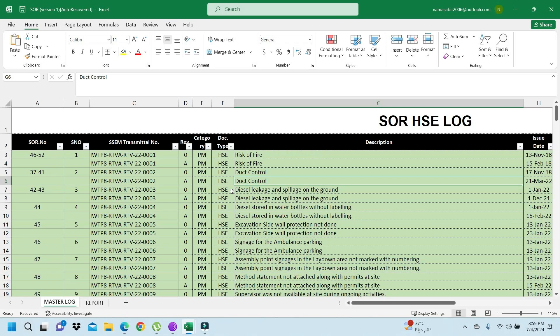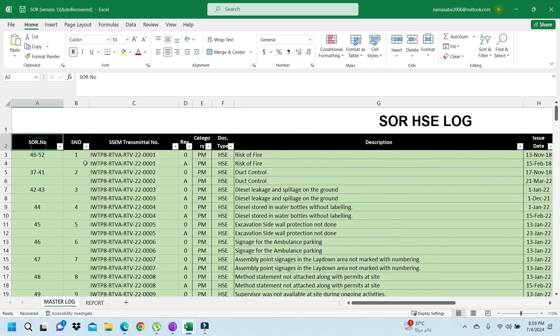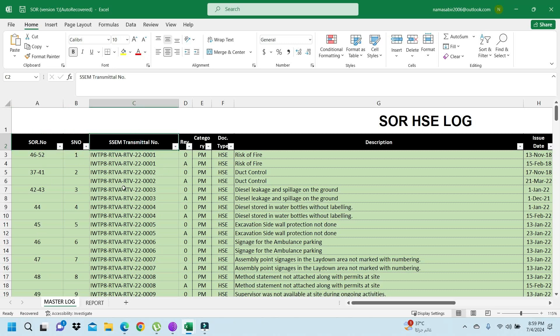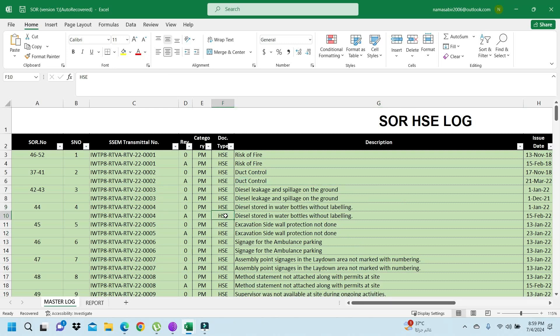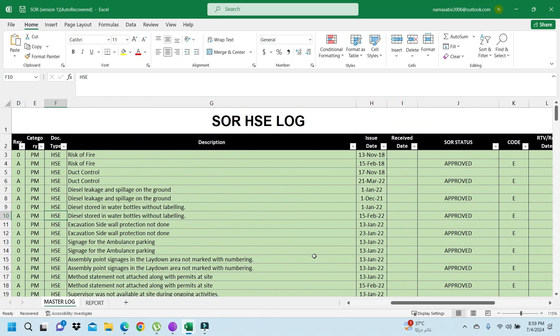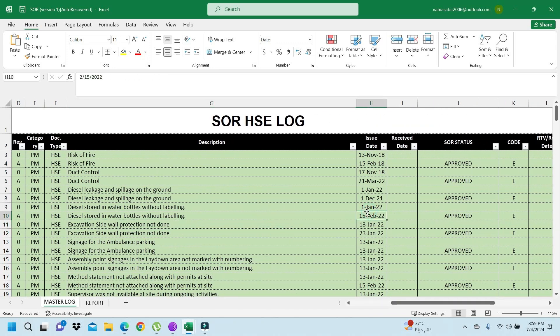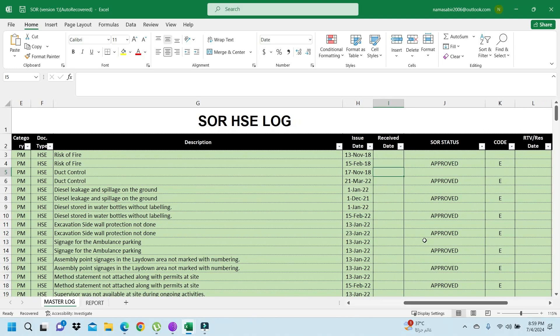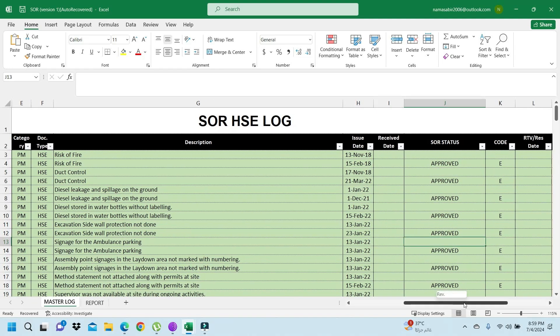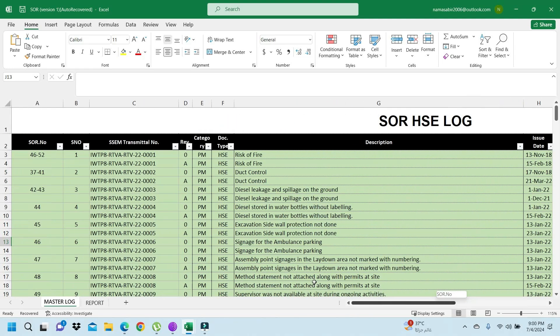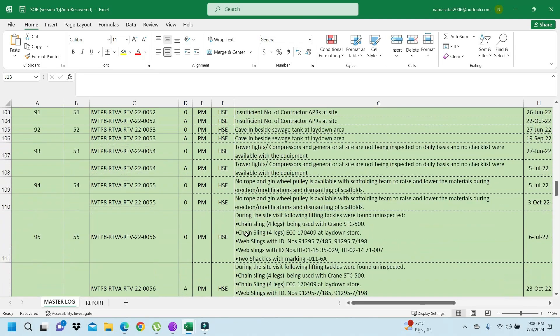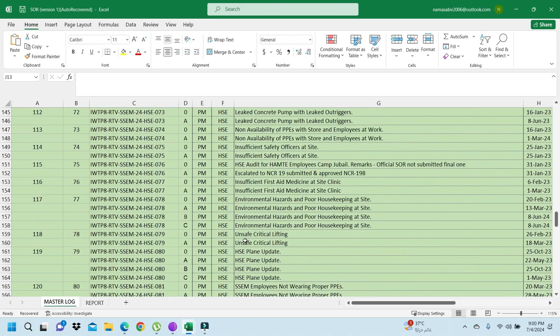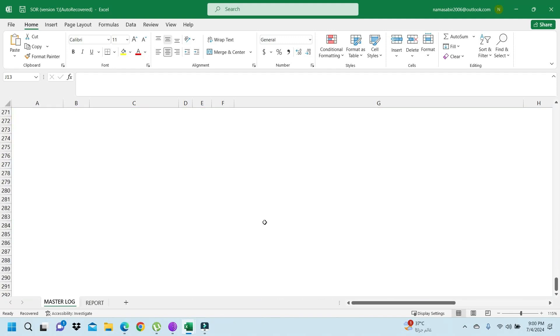This is the SOR log. In the last video, we already discussed this - how we make the serial number, the document number, category, which types, HSC quantity. This is the issue date, when received, what is the status - approved or not approved. You can see this. So now we are going to use the formula, as that's today's subject.